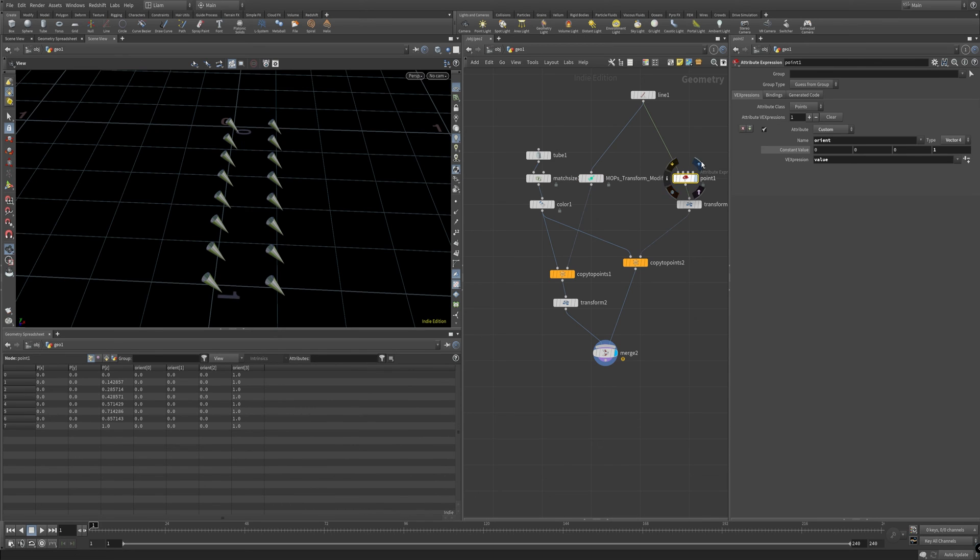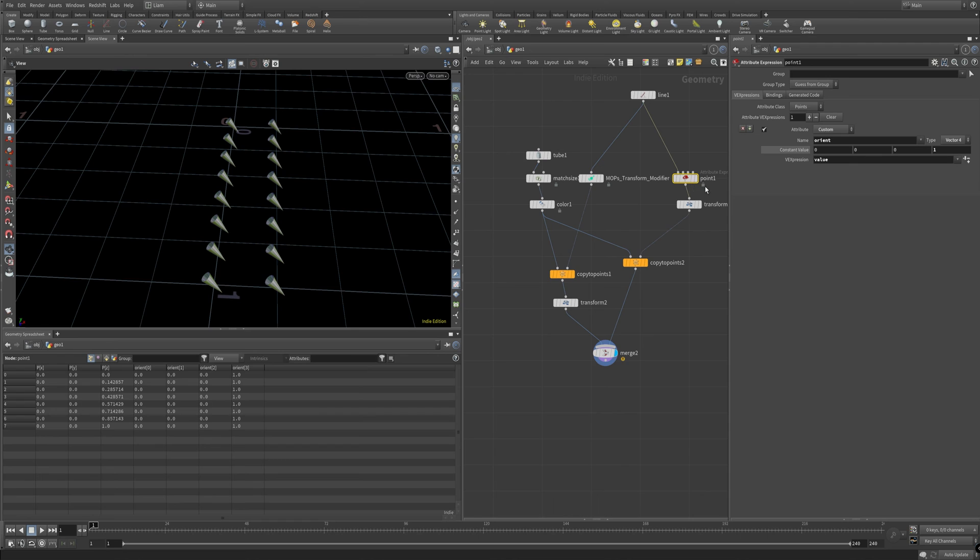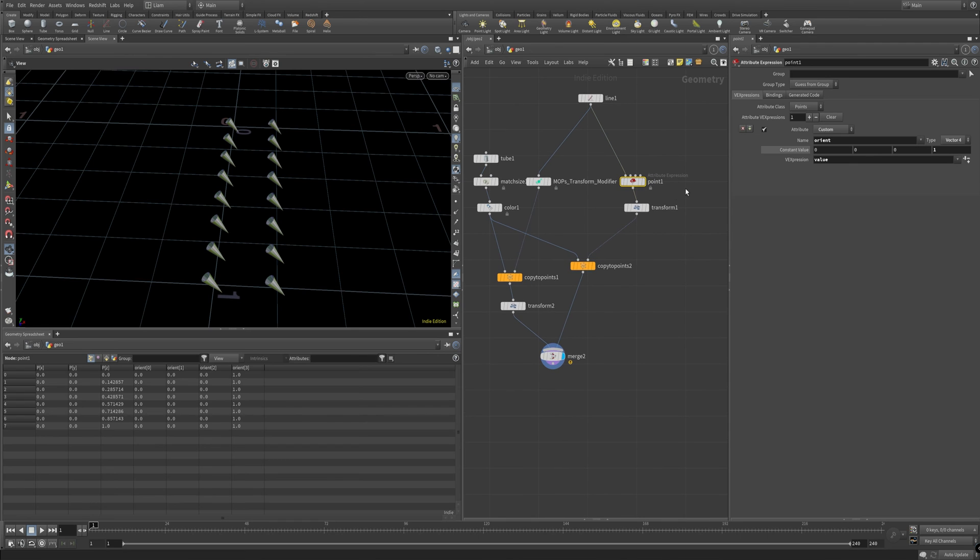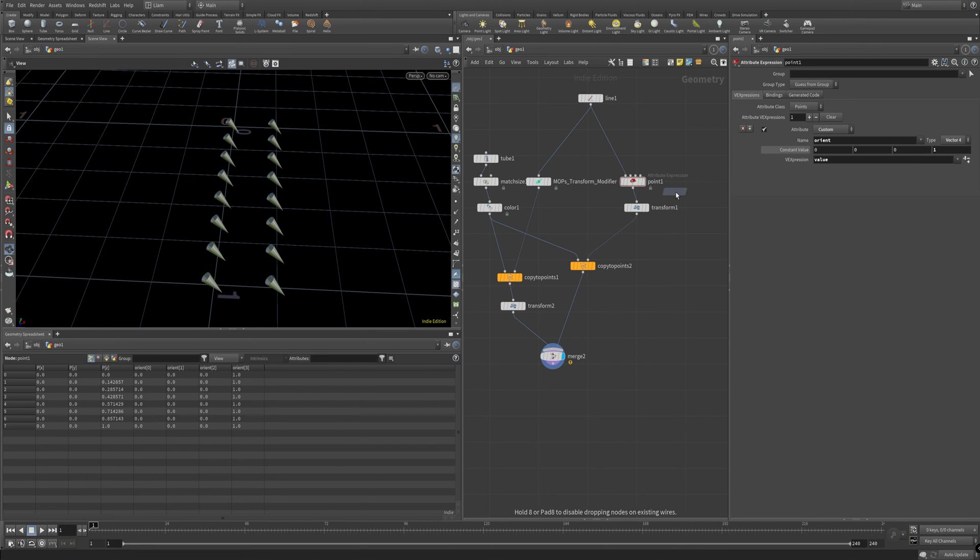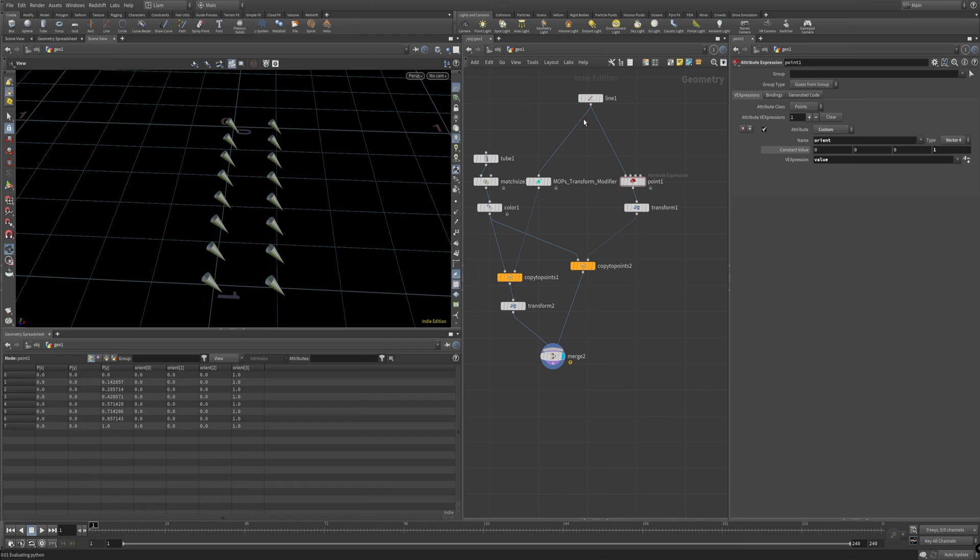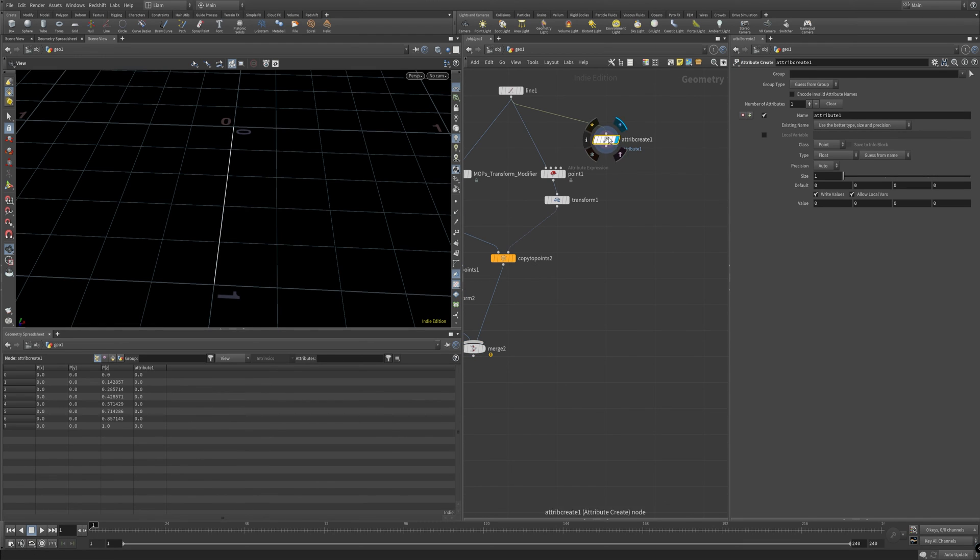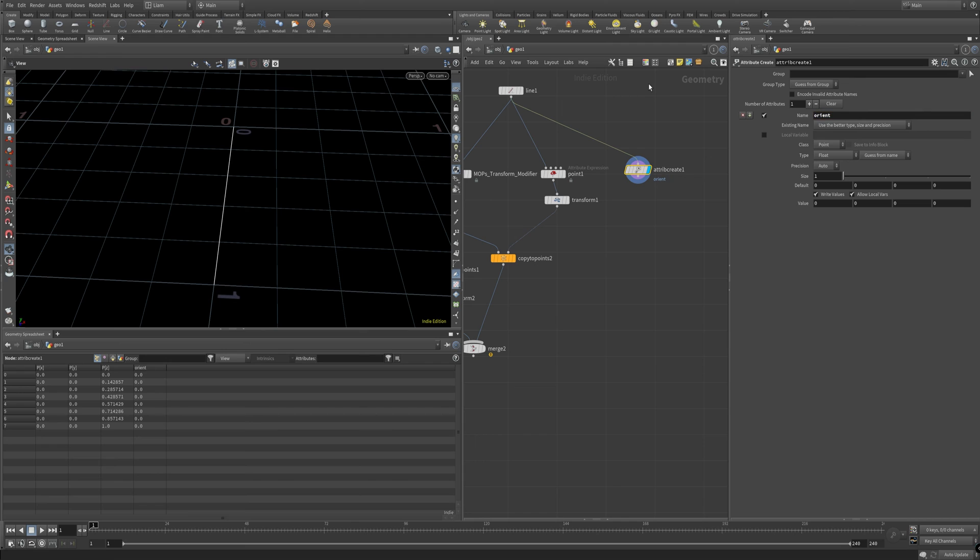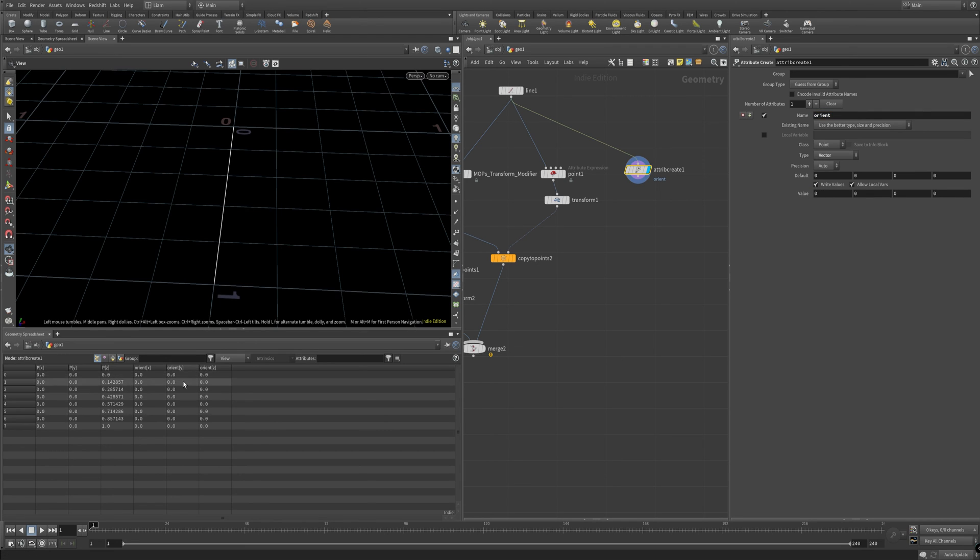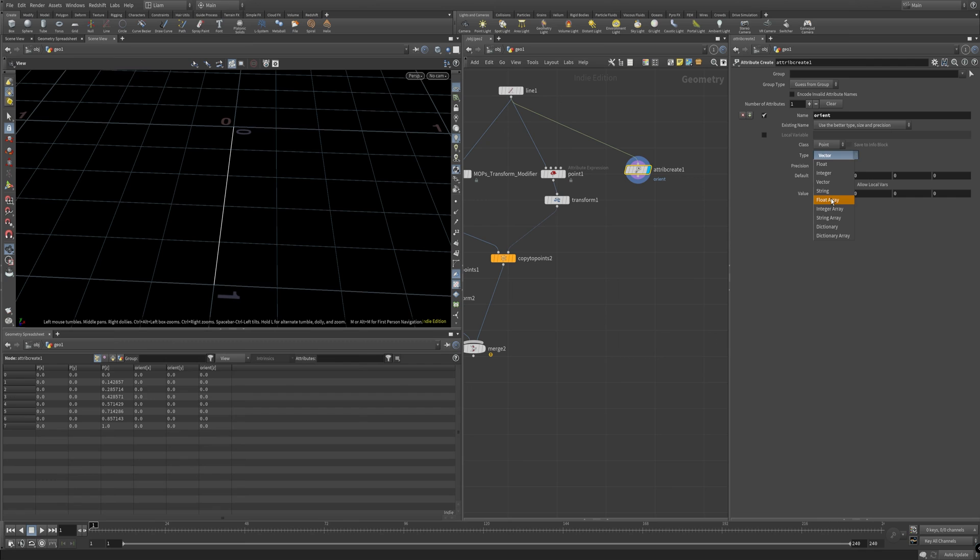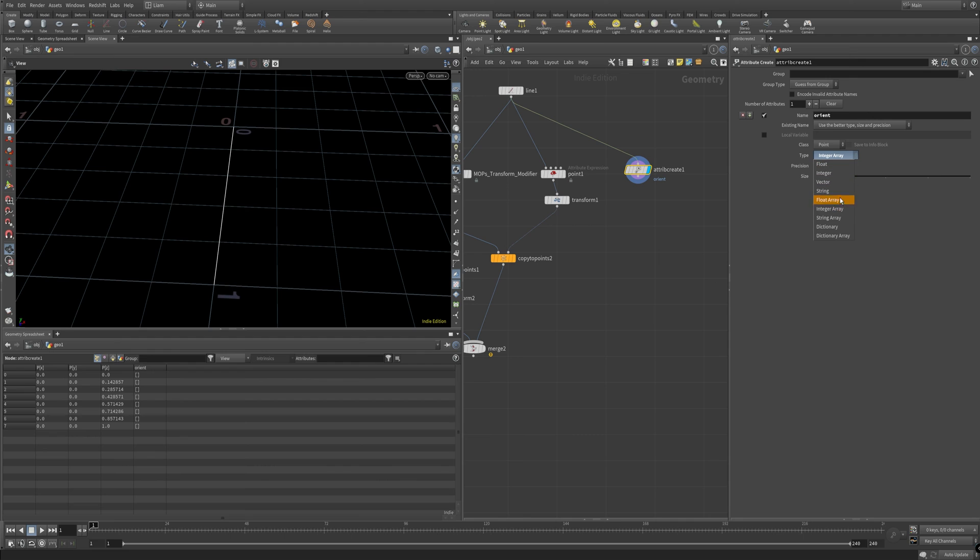Just you got to make sure that you assign Orient with a point attribute. You can't do an attribute create for Orient. I don't believe. I tried it before, so let me know in the comments below. But when I try and do Orient here and change this to a vector, it only lets you do a 3 vector in here, not a 4 vector or a vector 4 or a vector 3. I tried doing different types of arrays and vector arrays and things like that.